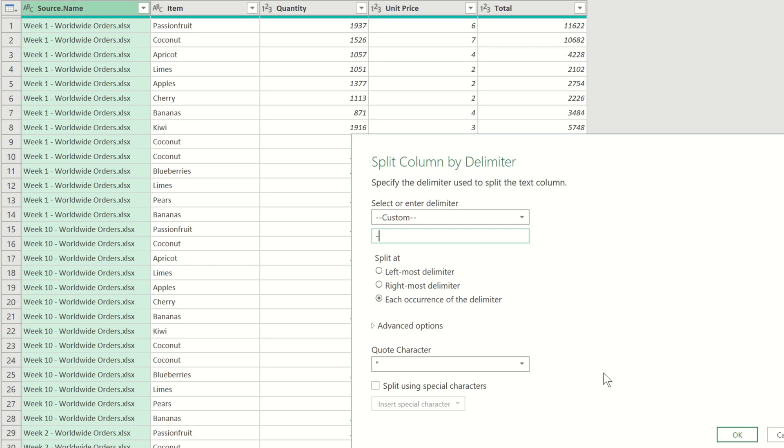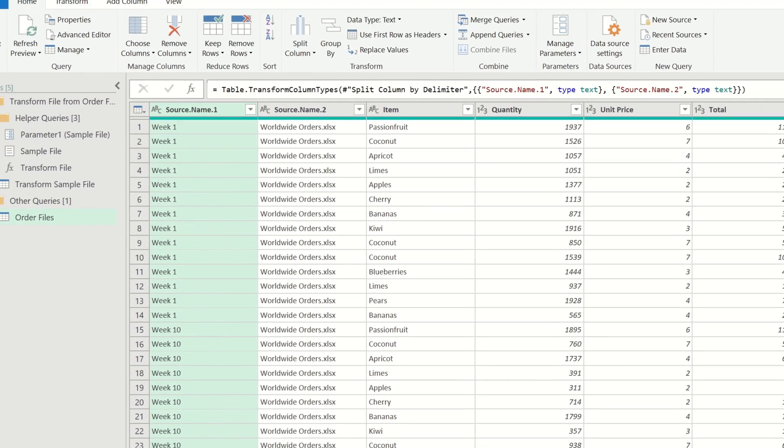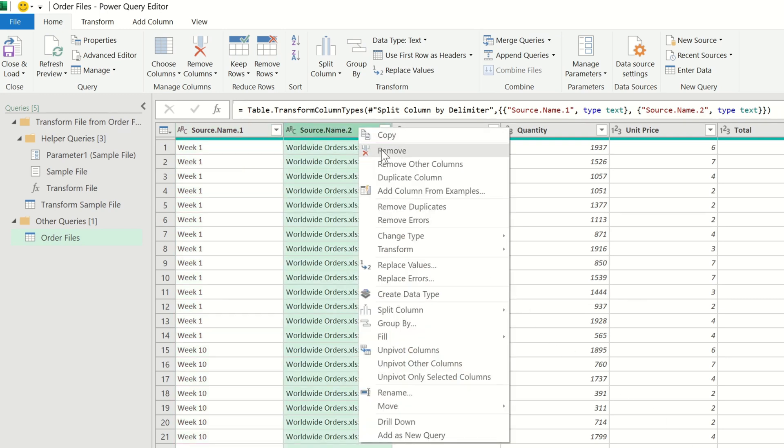When we click OK to confirm, we can see that our data has been separated into two columns. We don't need the second column, so we can go ahead and remove it.